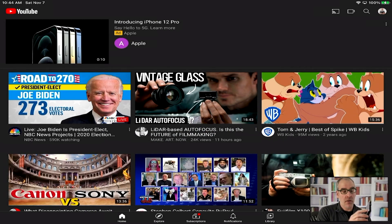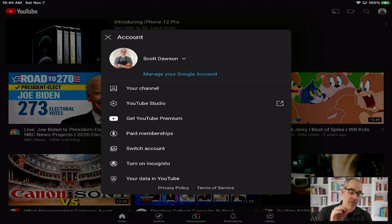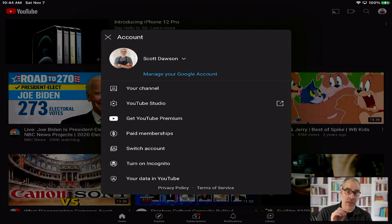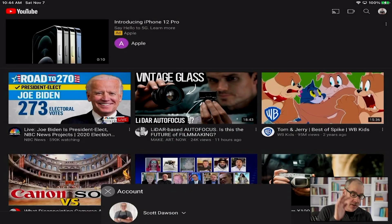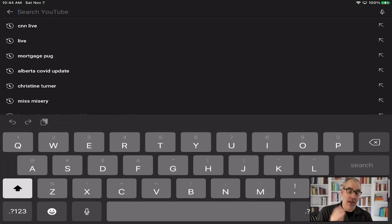You want to look on the top right-hand side — tap your icon. If you're not signed in, you'll be asked to sign into your account. You do need to be signed in to your YouTube account in order to be able to live chat, so make sure that's done.